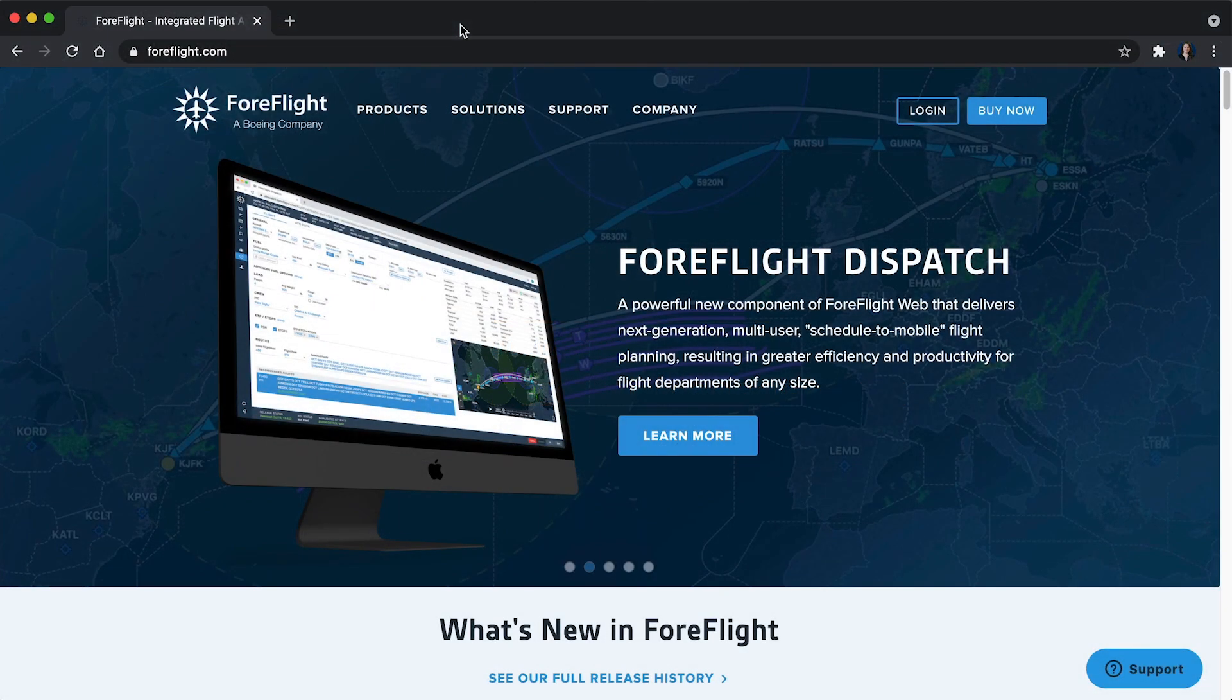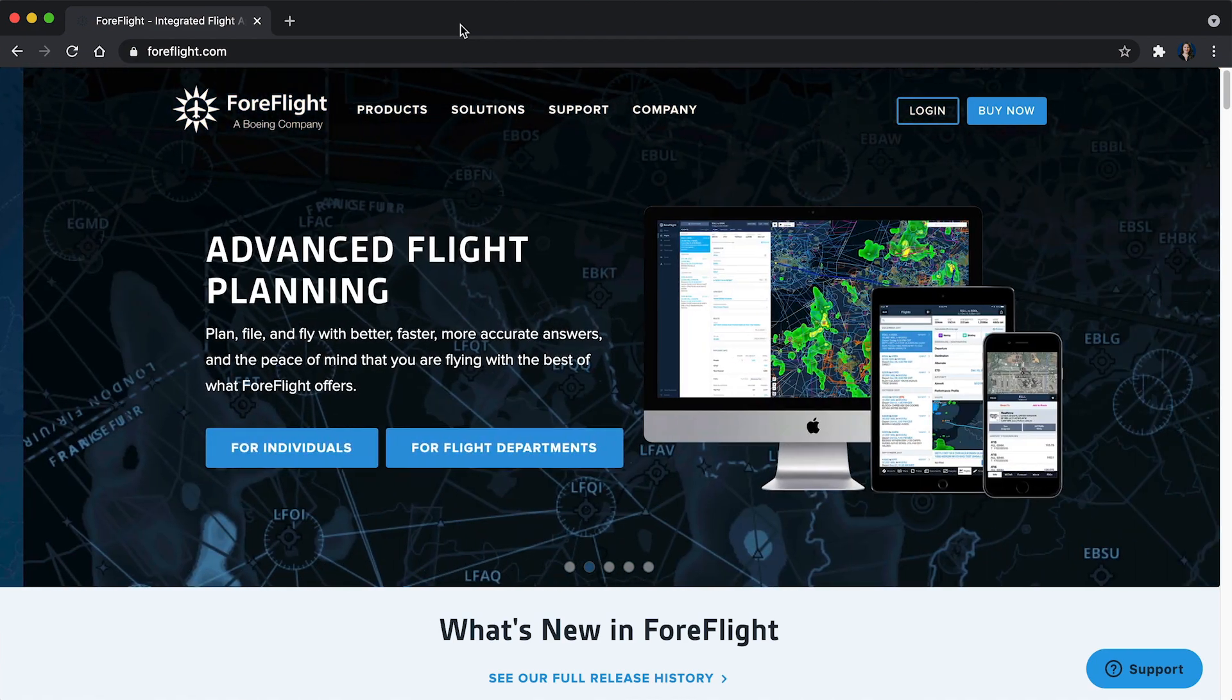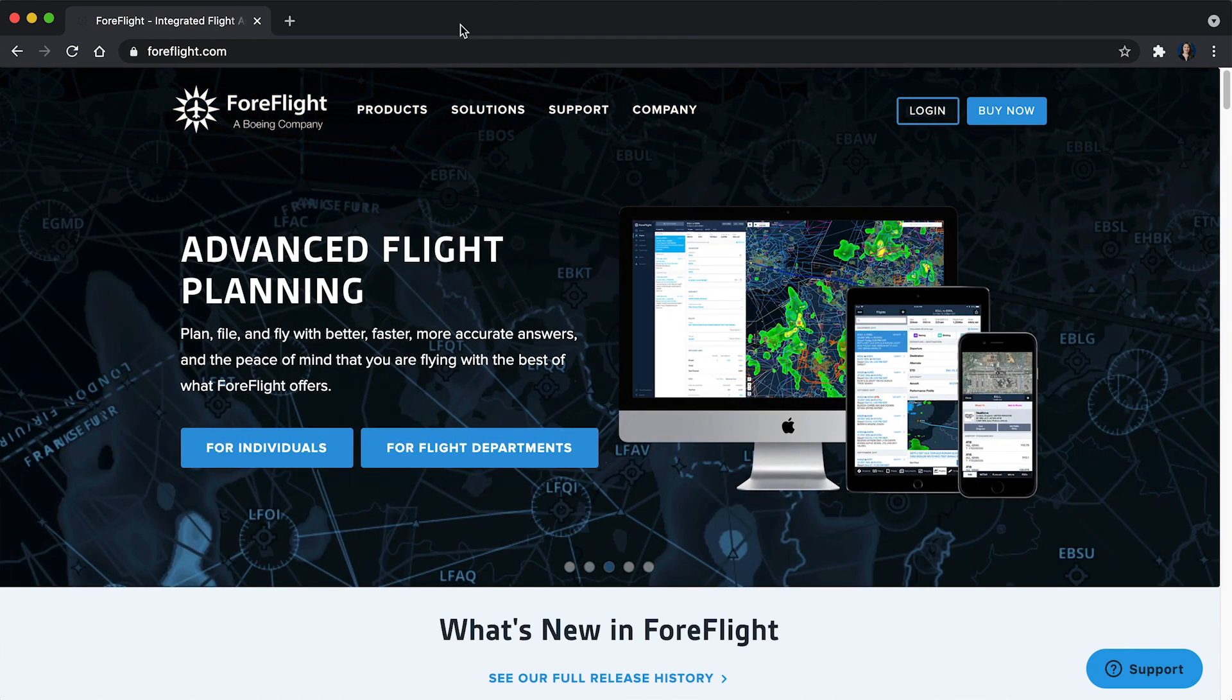ForeFlight account administrators can easily manage the pilots, devices, and Jeppesen chart coverages on their account in the Organization tab on ForeFlight web.